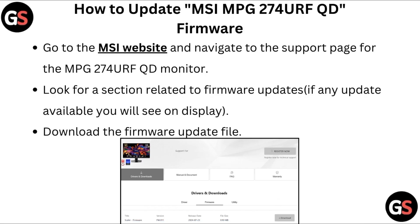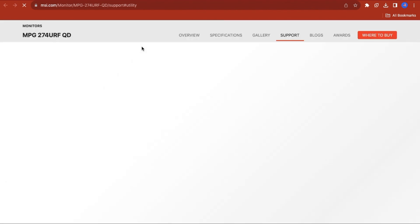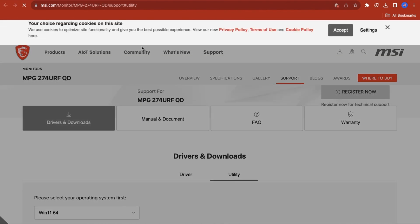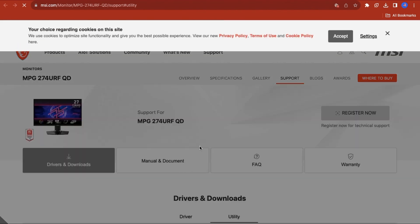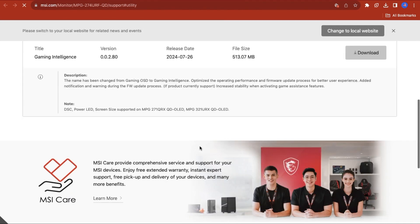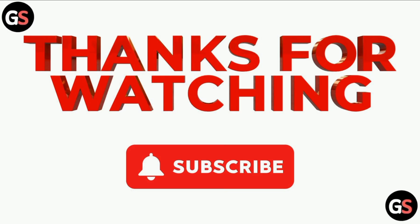How to update MSI MPG 274 URF QD firmware: go to the MSI website and navigate to the Support page for the MPG 274 URF QD monitor. Look for a section related to firmware updates and download the firmware update file. Thank you for watching our video.